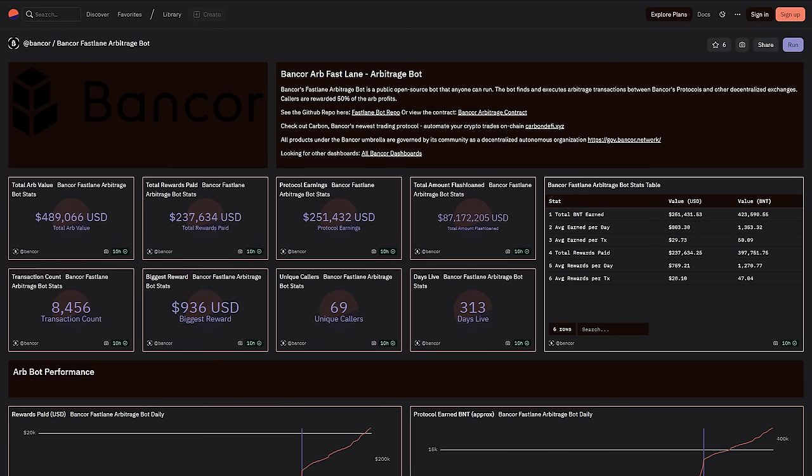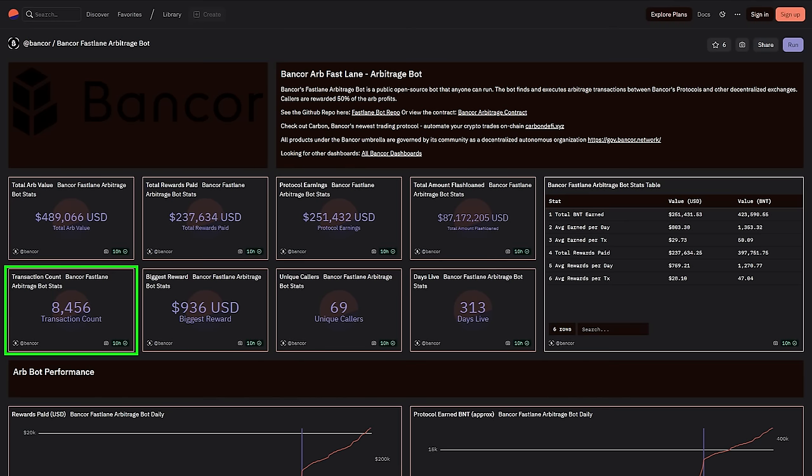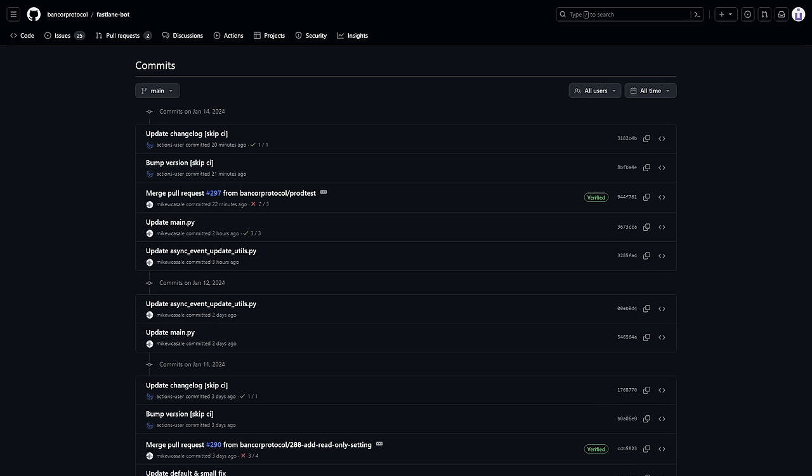The Fastlane has been live for 313 days at the time of writing and has processed over 8,000 ARBs. And the Fastlane Bot is still receiving regular updates, so that it can search more DEXs for more token types while finding ARBs more quickly.